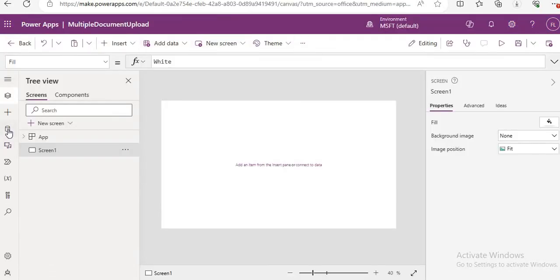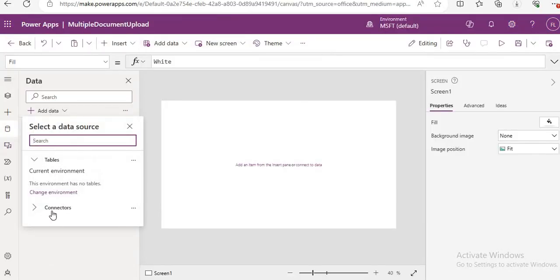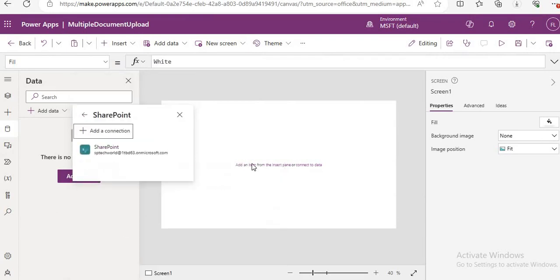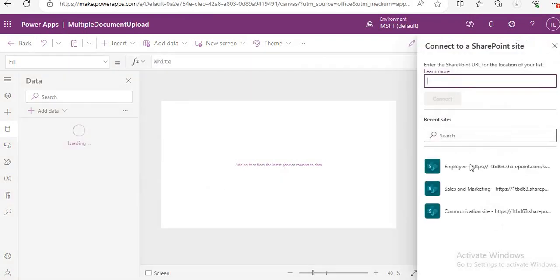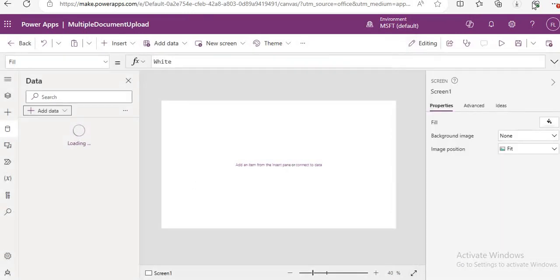I will utilize that HR list to get the attachment control. So just connect the data source — click on Add Data, click Connector, click on SharePoint. Here I am choosing the Employee site, and from there I am selecting the HR list.